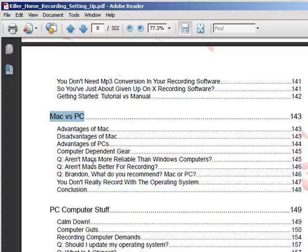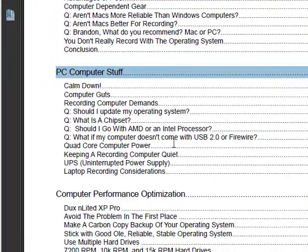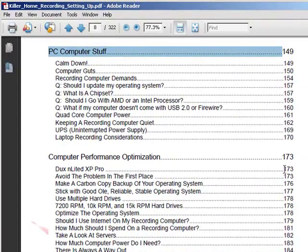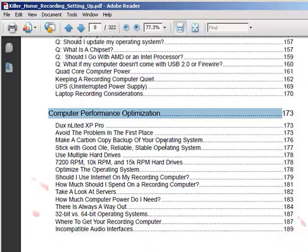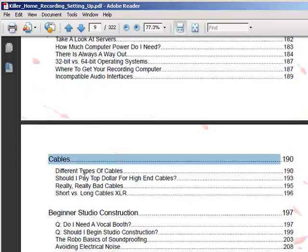PC computer stuff covers specifics for PC users — Mac users don't have to deal with any of this. A lot of it goes into the guts of the computer: understanding what a motherboard, RAM, hard drive, etc. is — you can skip that chapter if you want, but it's a good overview in real layman's terms. Next is computer performance optimization, which is absolutely required for any PC user. If you're going to record on a computer you have to know this stuff. I figure I can solve about 80% of your problems right here immediately.